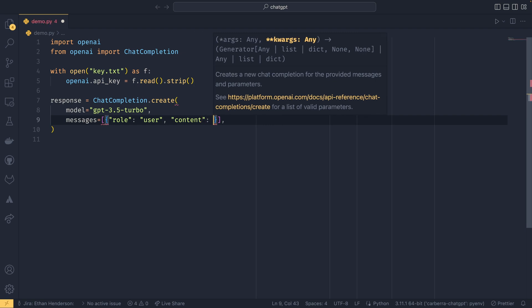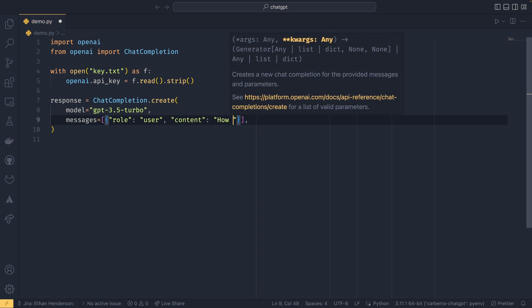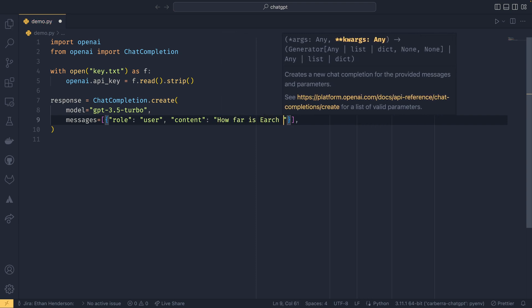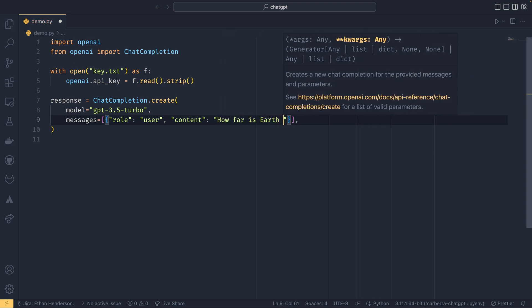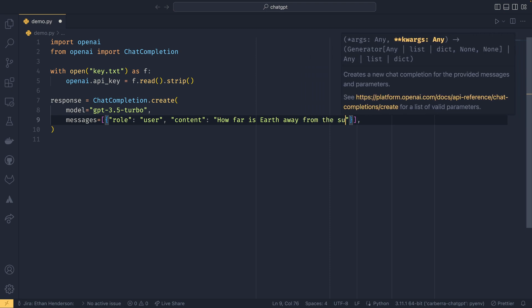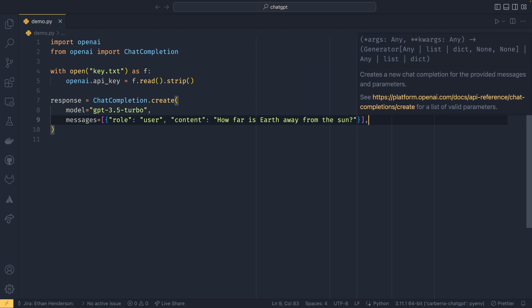And you also provide the content, which is the content to send or the message to send to ChatGPT. So in this case we're going to do 'How far is Earth away from the sun?' or I guess 'the sun'—you can do it like that.